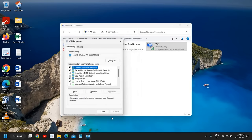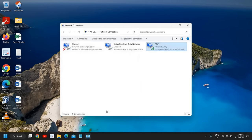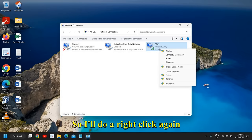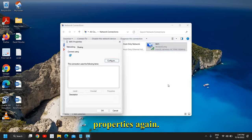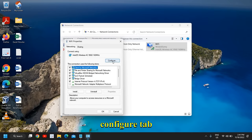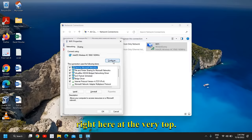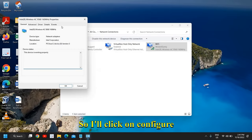And here I'll just close this window. I'll do a right-click again, and this time we will click on Properties again. Here we need to go to the Configure tab right here at the very top. I'll click on Configure.